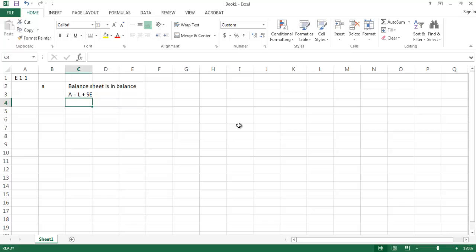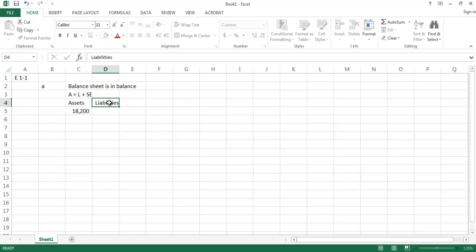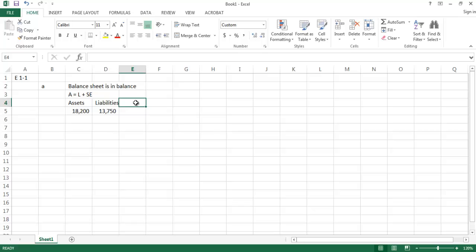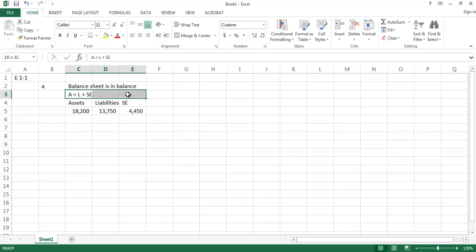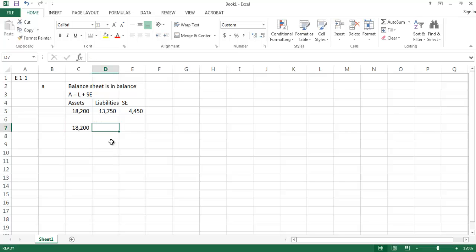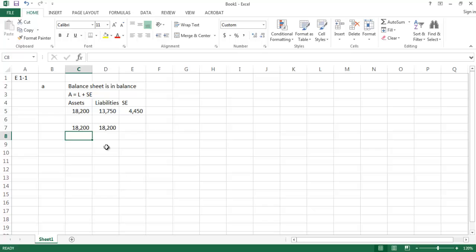From the box in the problem, total assets are $18,200. Total liabilities are $13,750, and total stockholders' equity is $4,450. So on the left side of the equation, total assets are $18,200. On the right side, total liabilities $13,750 plus total stockholders' equity $4,450 also equals $18,200. We are, in fact, in balance from a balance sheet standpoint.